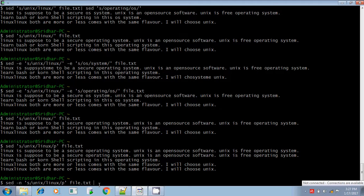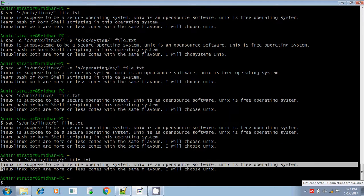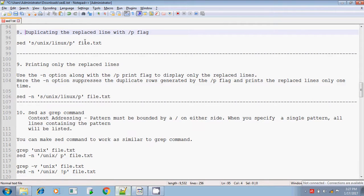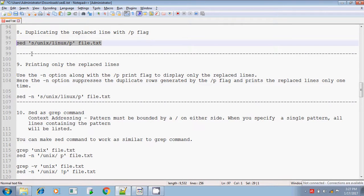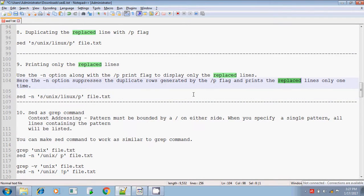I don't want to display the duplicate lines, and I don't want to display the line which does not contain the search pattern and was not replaced. If you see this, it is displaying only the line that contains the search pattern and was replaced. The -n option suppresses the duplicate rows generated by the slash p flag, and it prints the replaced lines only once.